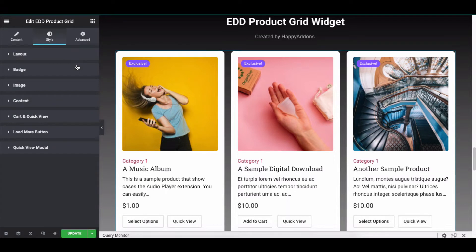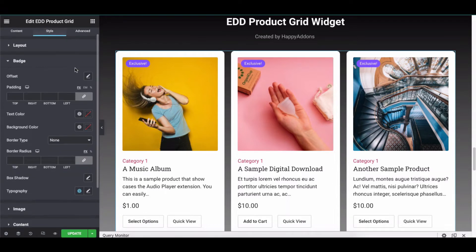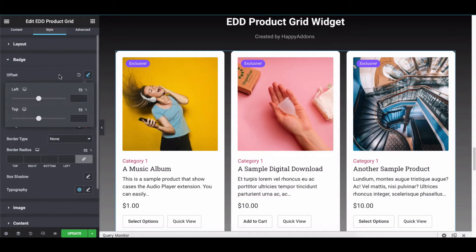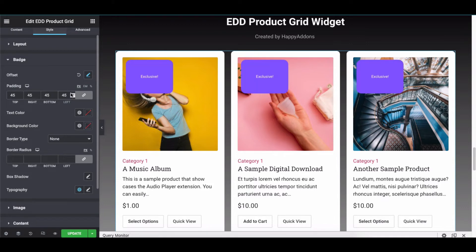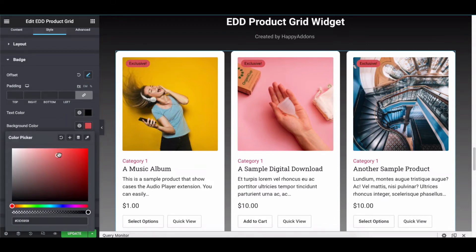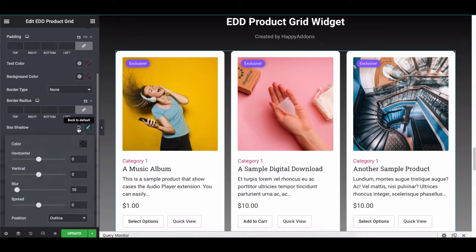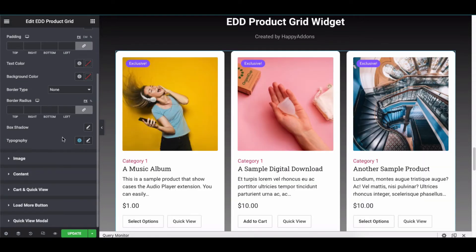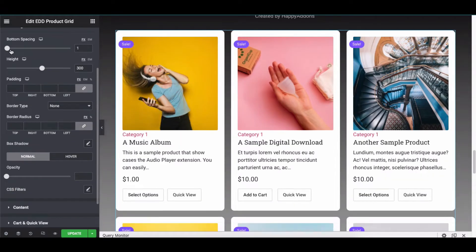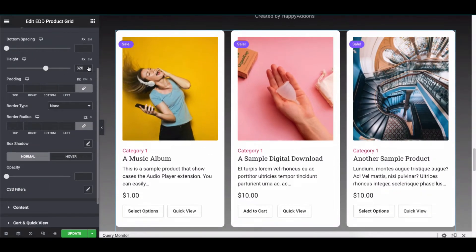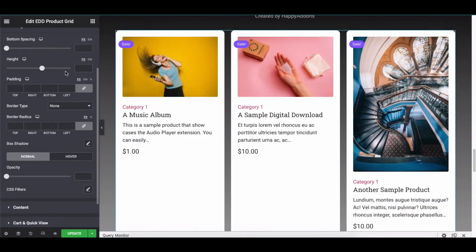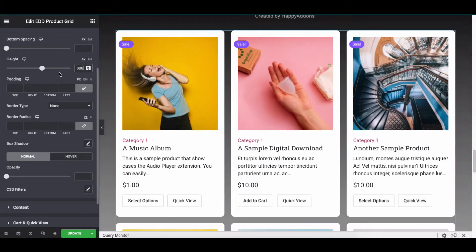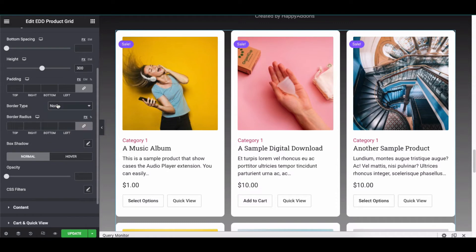Open the badge and adjust the offset, padding, text color, background color, border type, border radius, box shadow, and typography. Continue the process for the image. Change the options carefully and see the progress on the right screen.